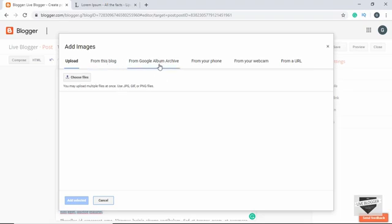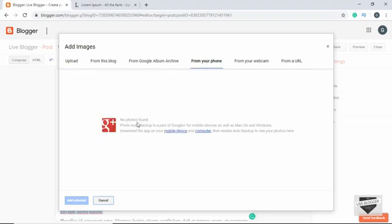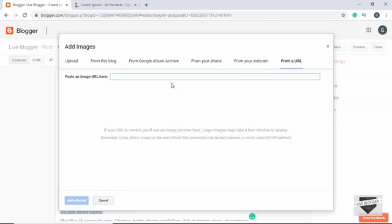We can also choose from the Google Albums archive, from our phone if auto backup is set up, or insert directly from our webcam. Finally, we can insert an image from a URL.